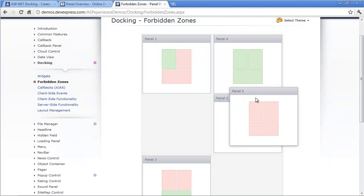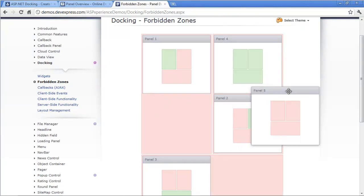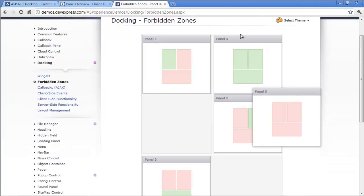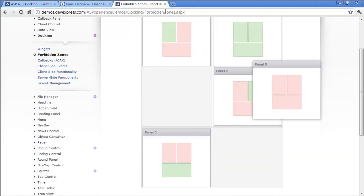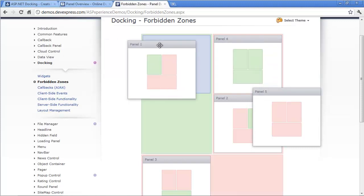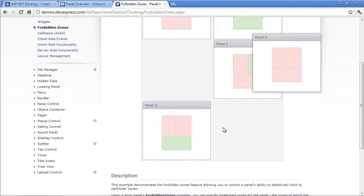The forbidden zones feature simply allows you to say where a panel can be docked. It's very useful if you don't want your end users placing a very long panel into a smaller area. For example, we have three zones here — a long horizontal one and two vertical ones. If you didn't want users putting something in the horizontal area, we can easily define that restriction.